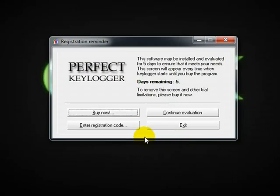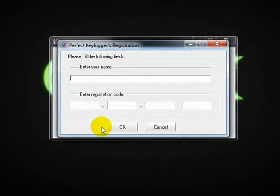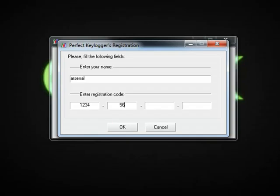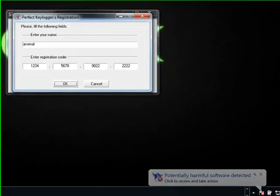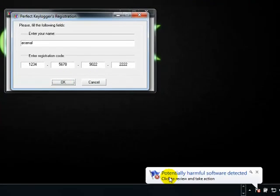Once it opens, what we need to do is just say enter registration code here, and you can write down whatever you want. I'm just going to write down Arsenal and 1, 2, 3, 4, 5, 6, 7, 8, 9, 10. Whatever code you enter, it doesn't matter — it's not going to work anyway.